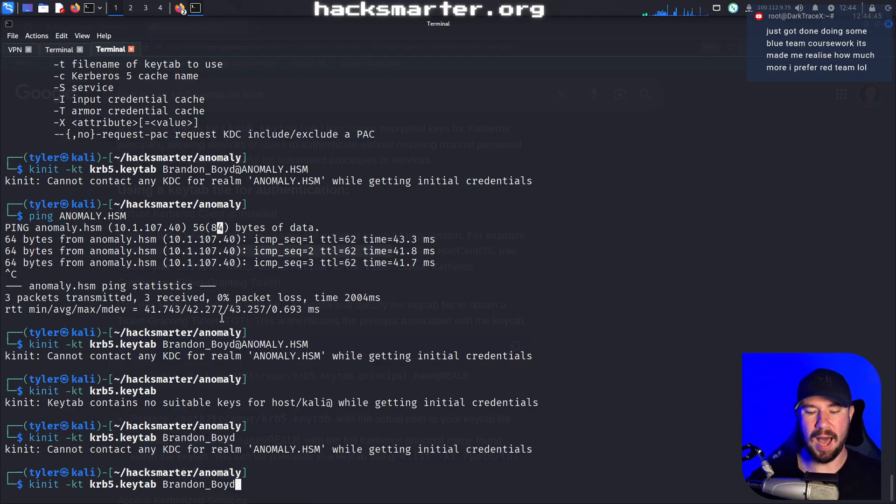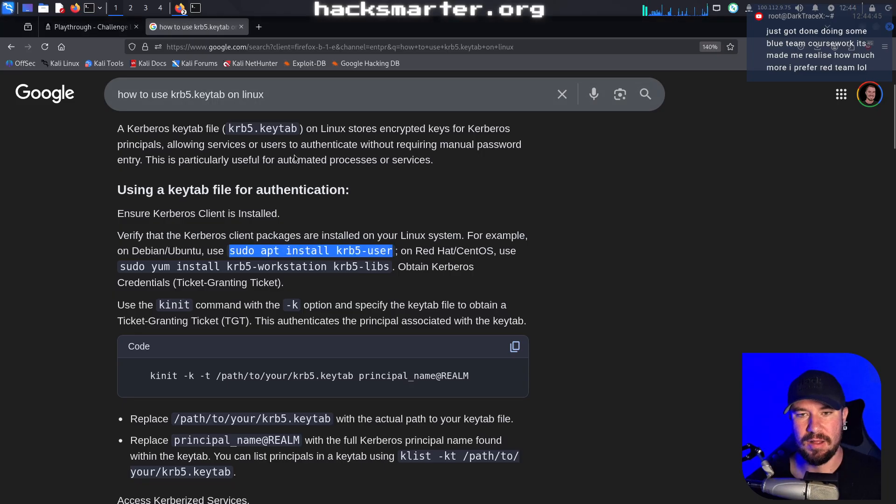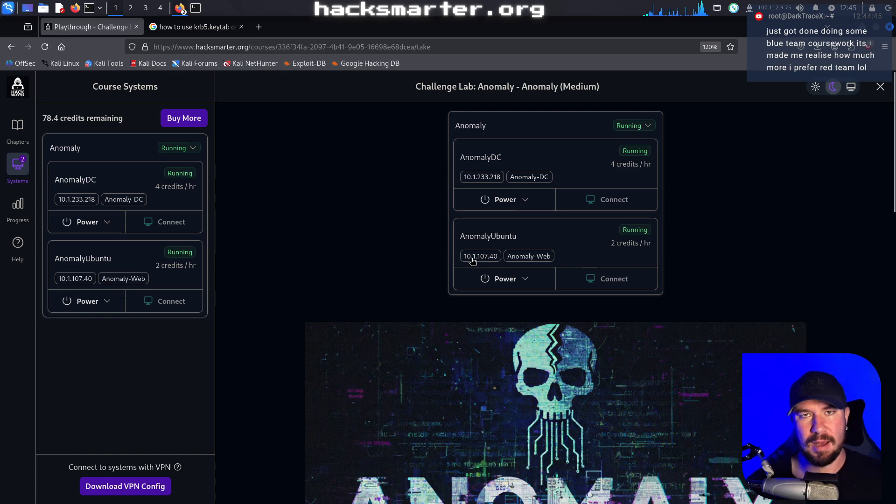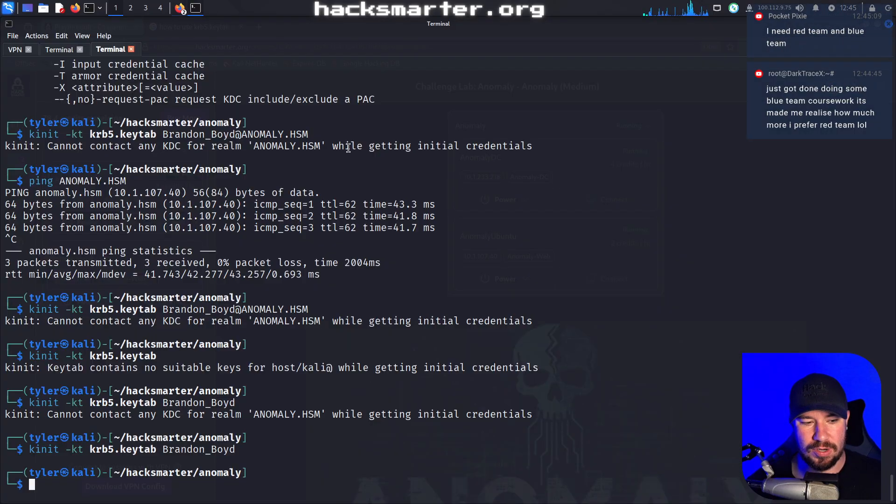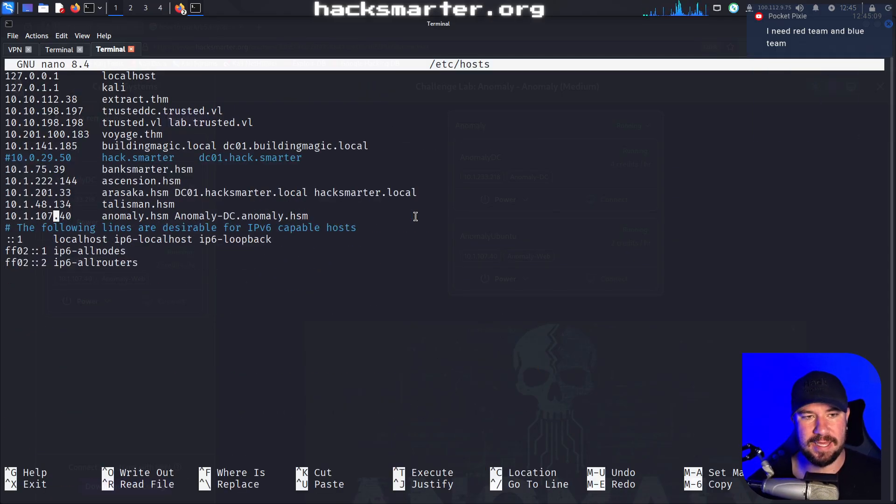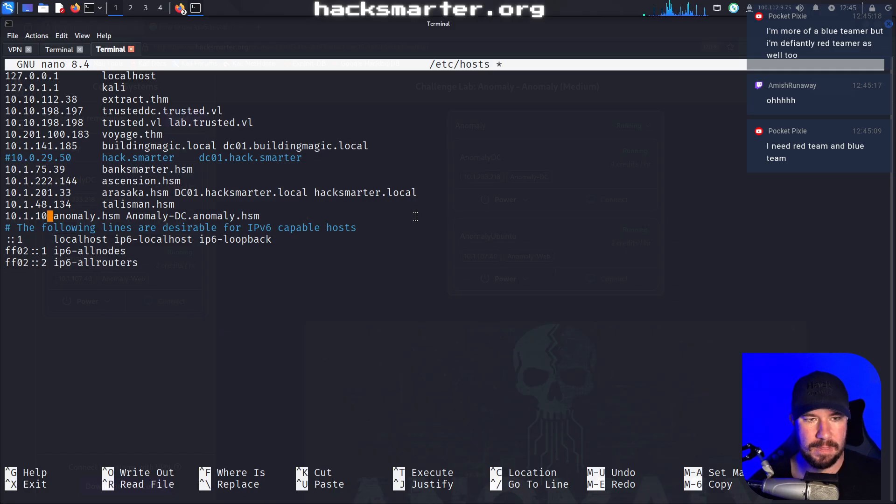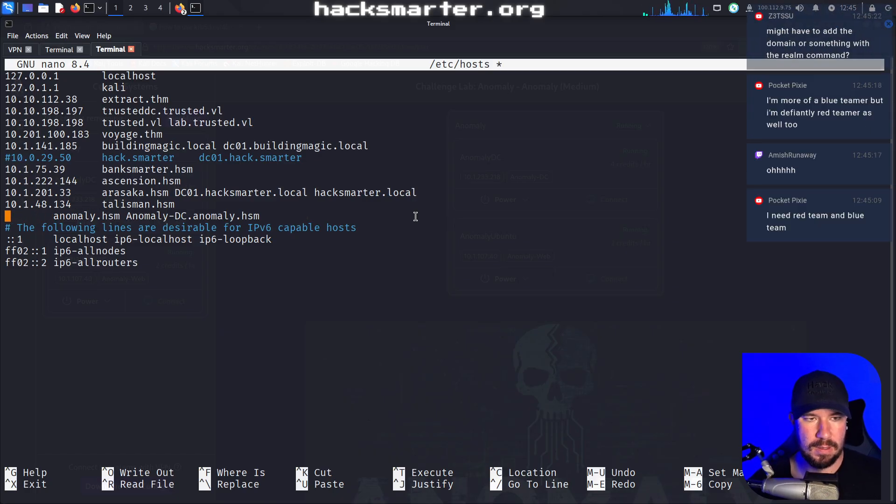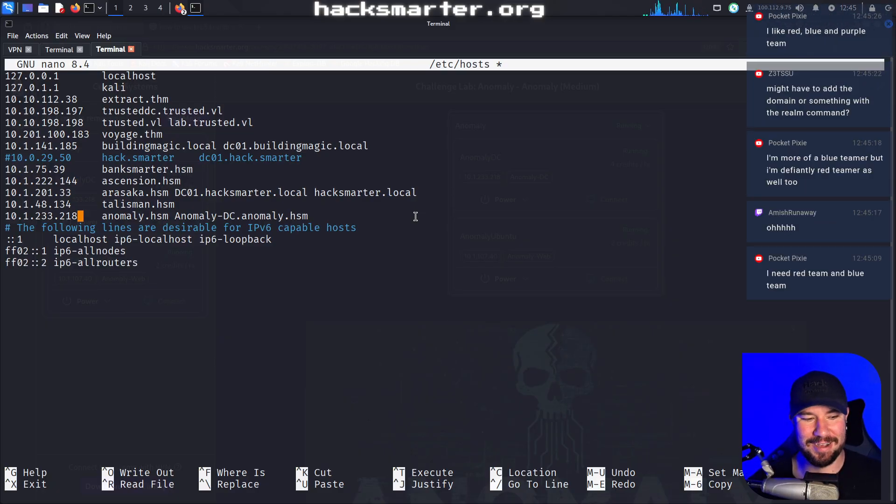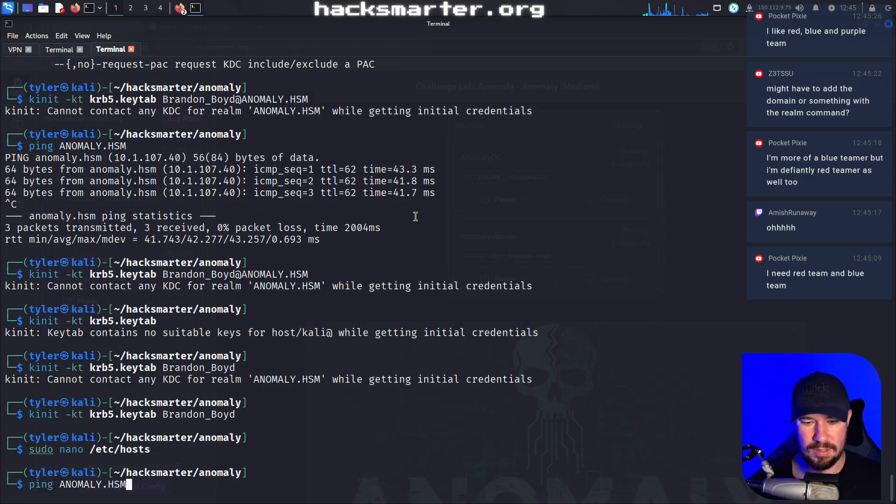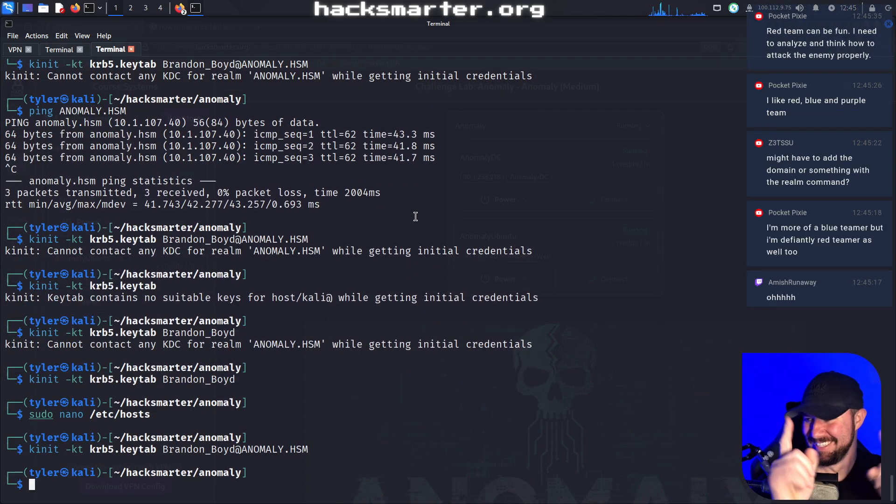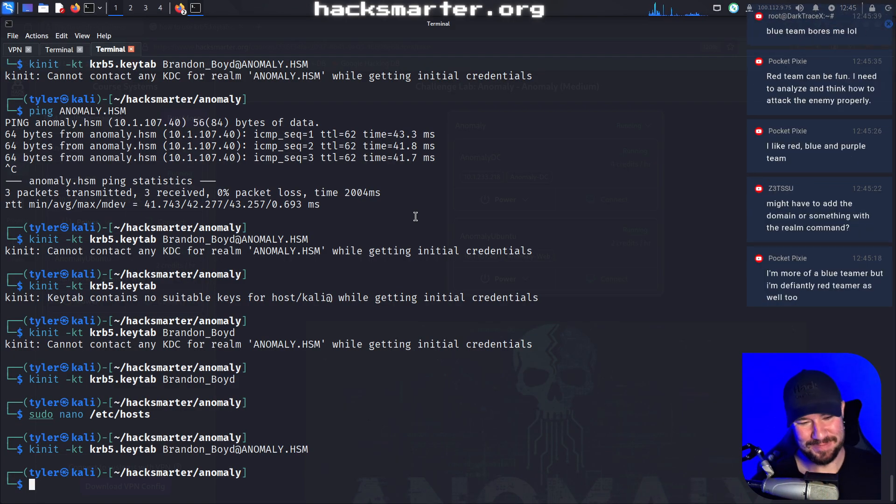I know what I did wrong. It's my Etsy host file. Remember we have two different machines here. I set anomaly.hsm and stuff as the IP for the web server. That needs to be the IP for the domain controller, not the web server. I forgot myself that is a multi machine chain. It's trying to authenticate the Kerberos on the Ubuntu server, which obviously that's not going to work. I'm about 99% certain that's my error.